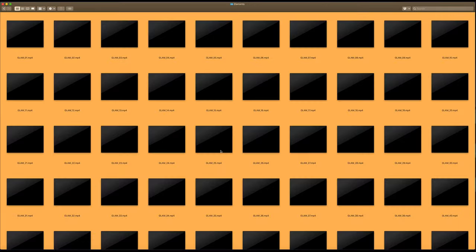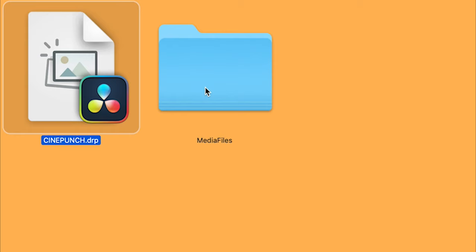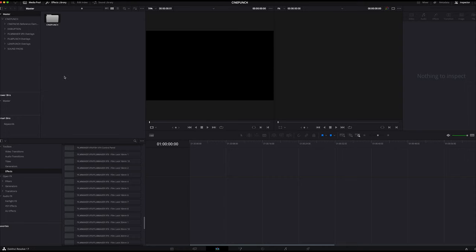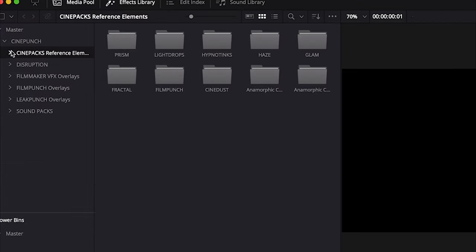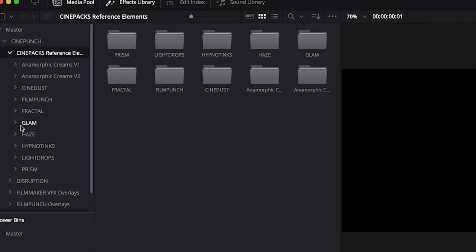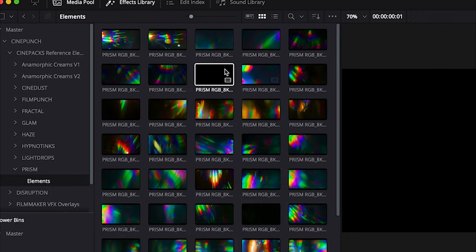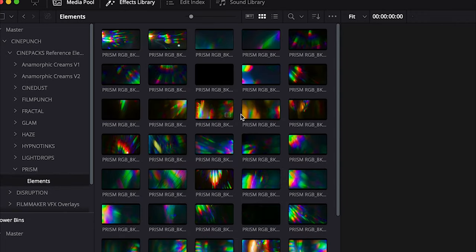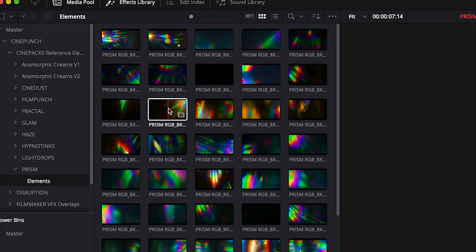If we open up the DaVinci project file and go into our CinePacks reference files—I'm just going to go to Prism for a second—you'll see all the elements contained inside the project. You can certainly use these, but I personally recommend that you download the higher compressed versions of these CinePacks.